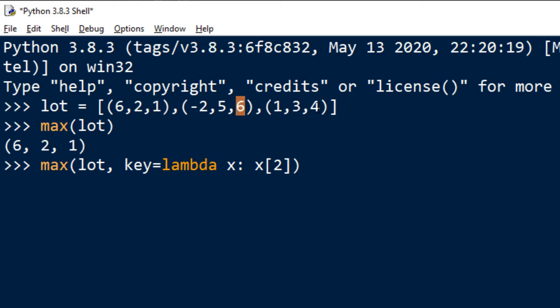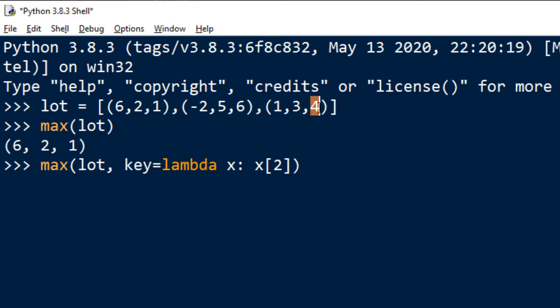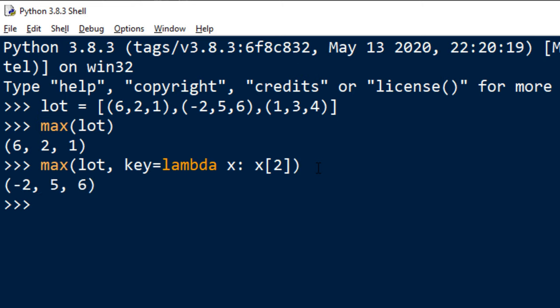So this maximum function is gonna search, find and return maximum value of these third values because this index 2 is referring to any third element of these tuples. I'm gonna press enter and as you can see this tuple has the largest number in third place.